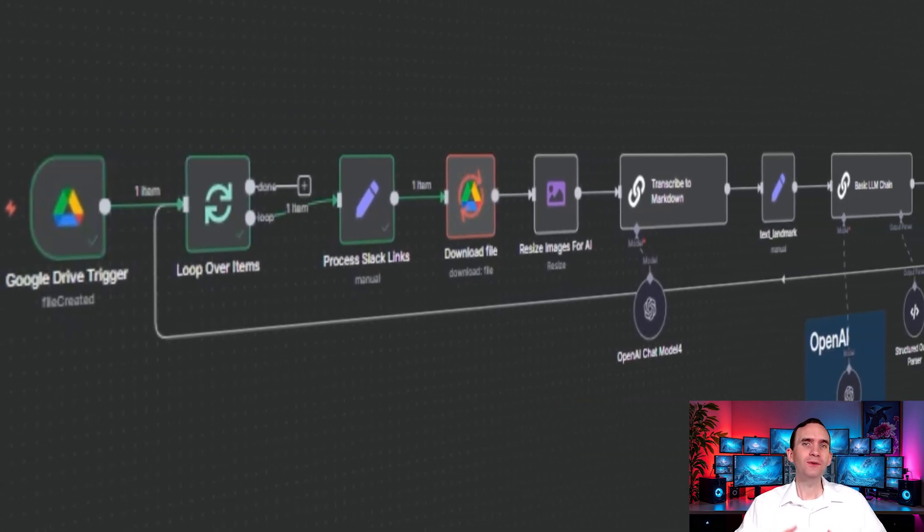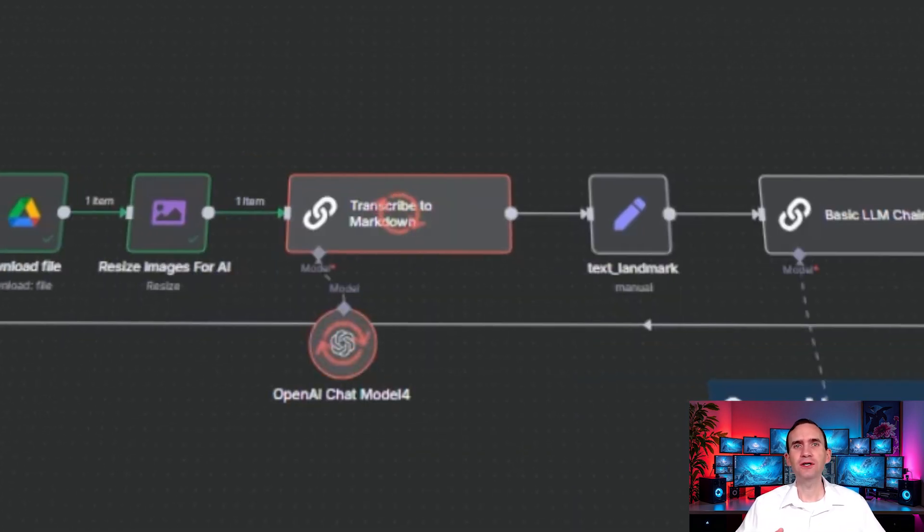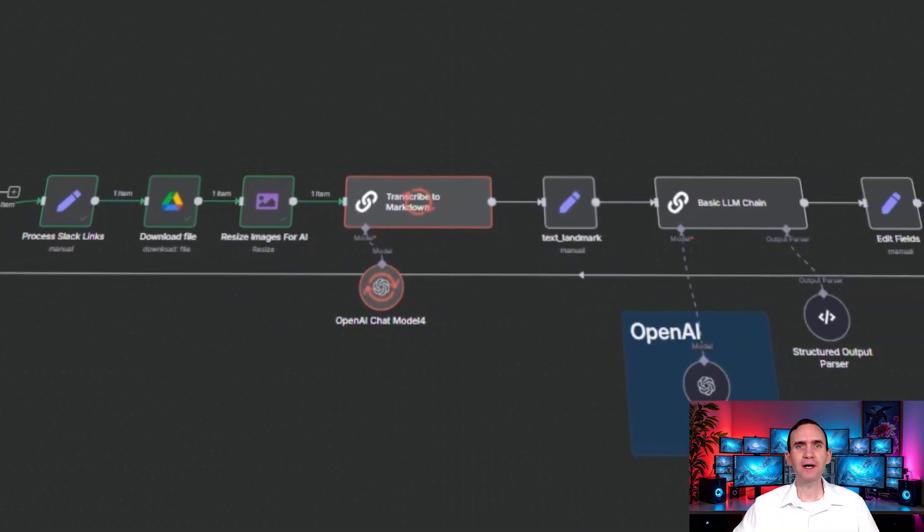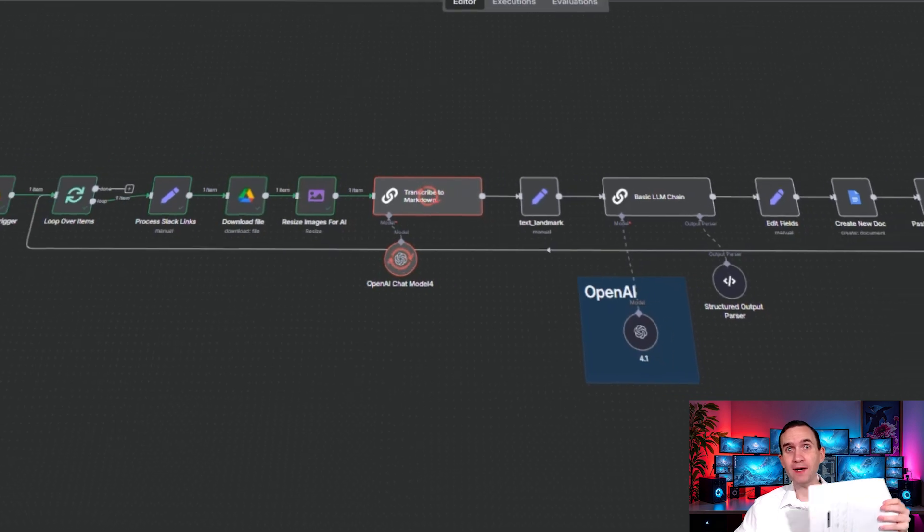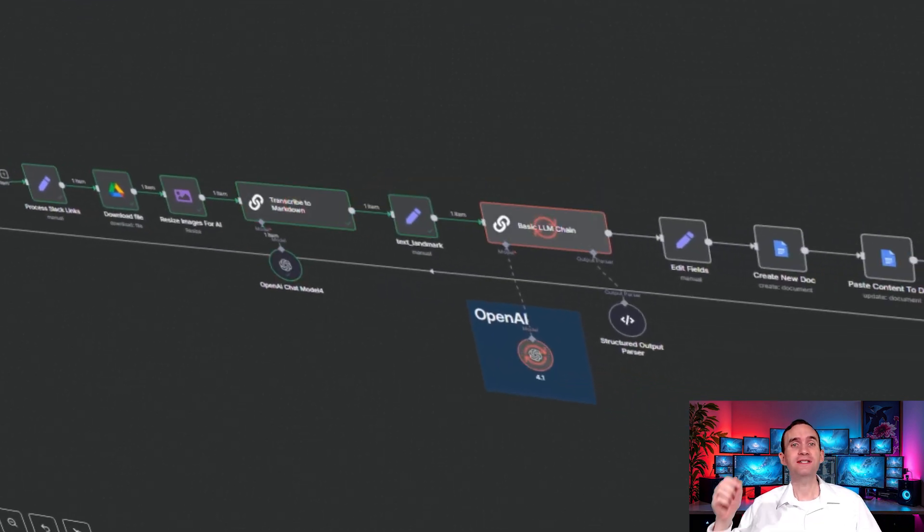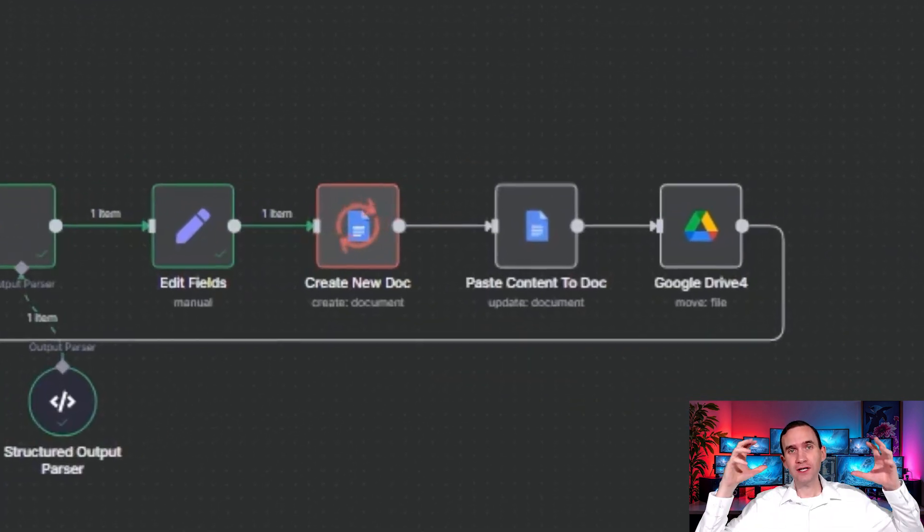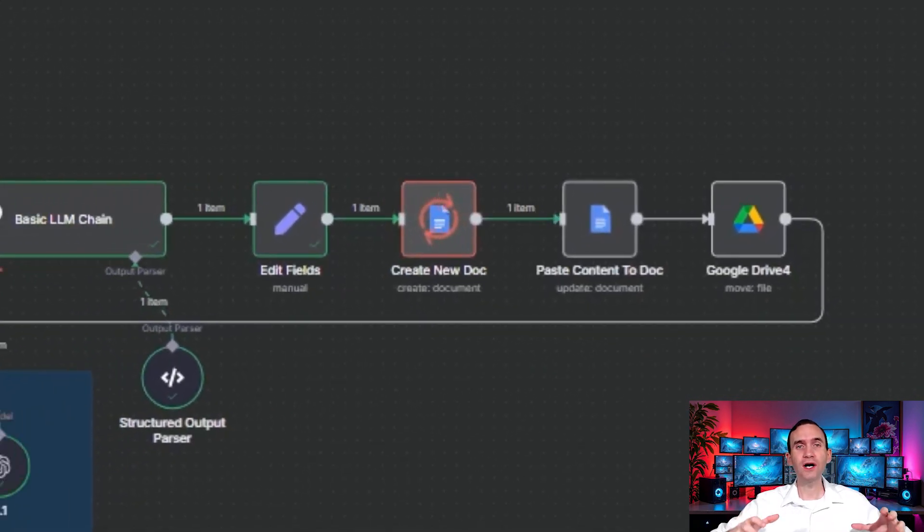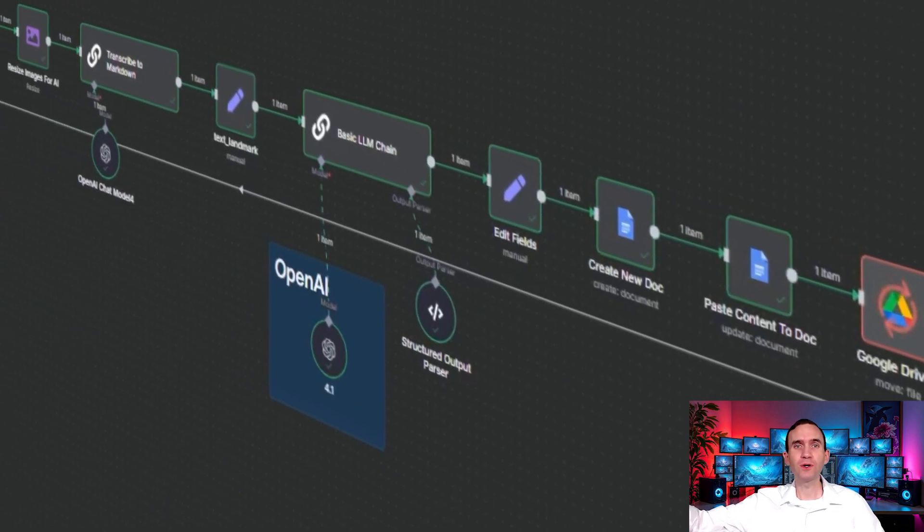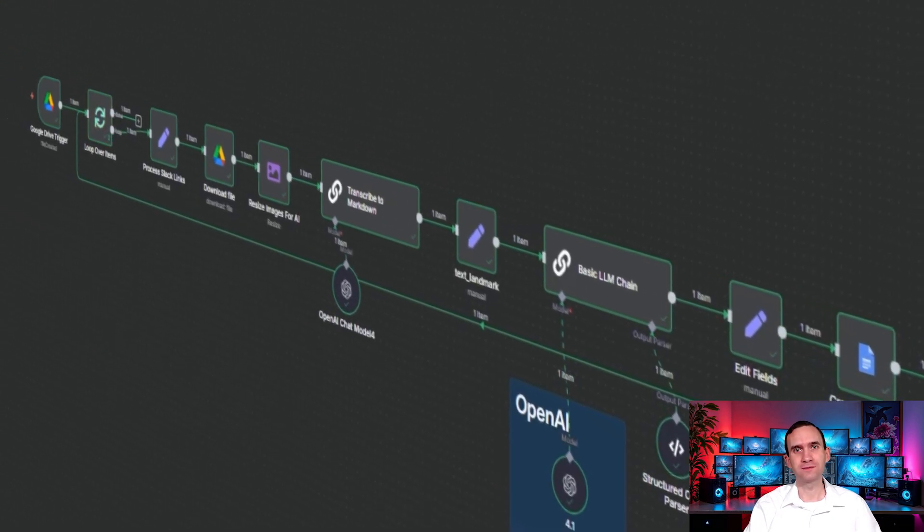With this workflow, you can digitize your handwritten notes so that you never have to worry about another scrap of paper being lost again, because the system will automatically turn it into a Google Doc and put it into your Google Drive for you to be able to keep those notes forever.